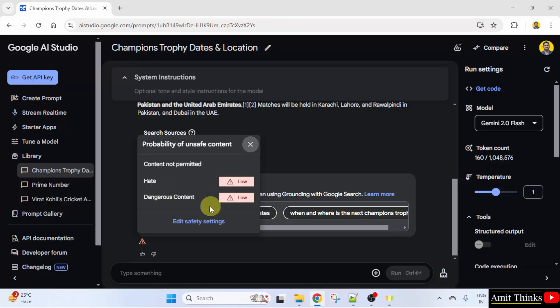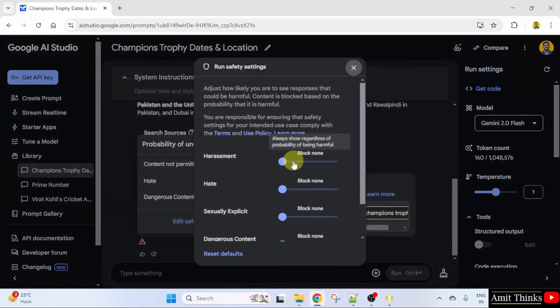Right now it's low. We can also adjust safety settings from here. Edit safety settings. And it's low right now, you can see.